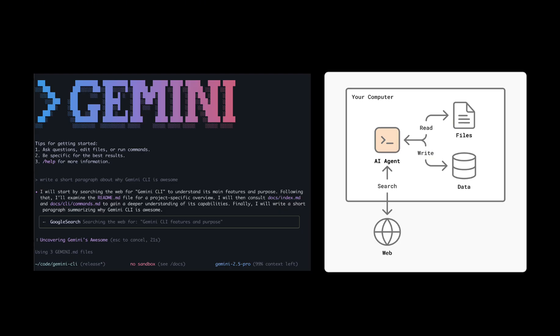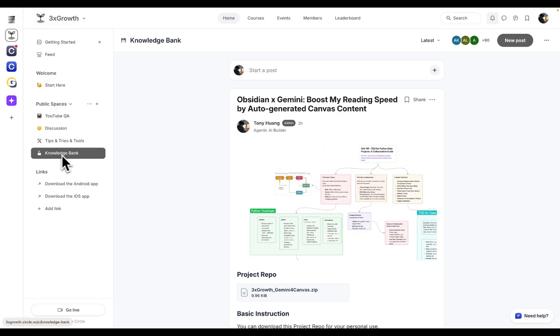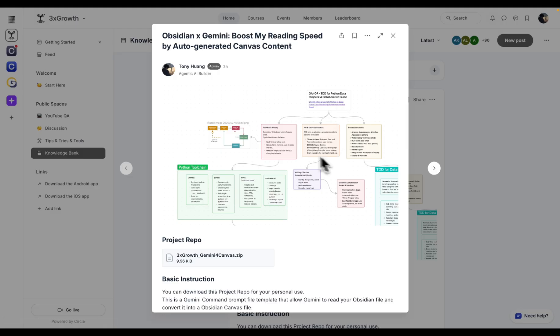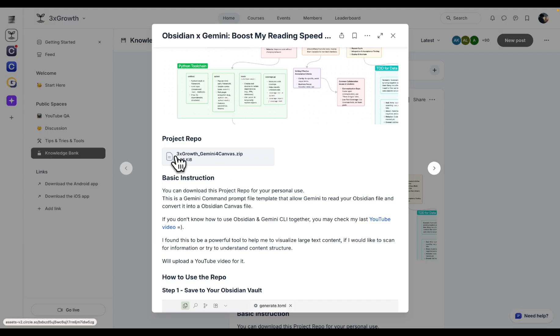I've also prepared a special Gemini command to create Obsidian canvas file. Regarding how to install Gemini CLI, please check my last video. Of course, you can download my Gemini command setting for free from my community. Just use the link in my video description below.